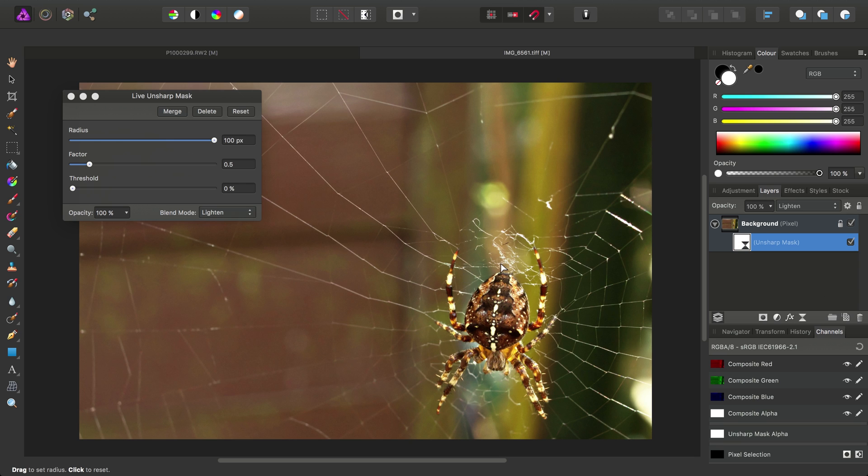So the Lighten Blend Mode is applying the Unsharp Mask Filter now to the lighter areas of the spider's body. And more interestingly, all this detail around the spider web here. It really brings that out quite nicely.